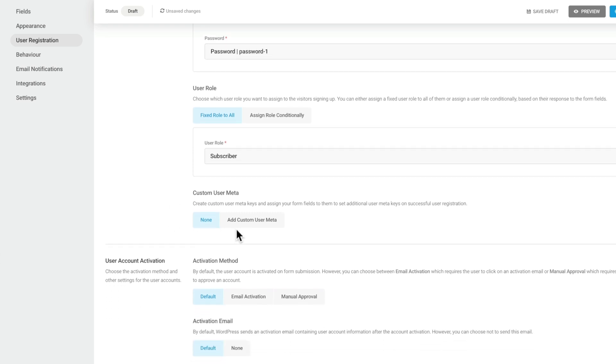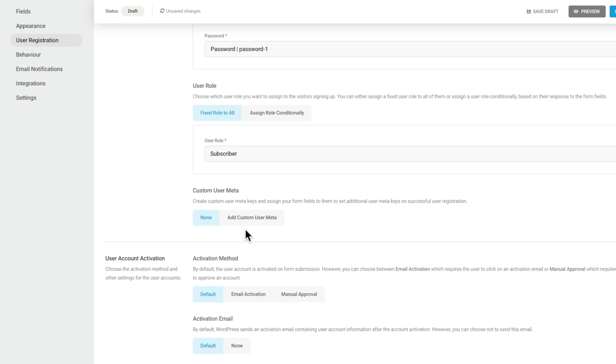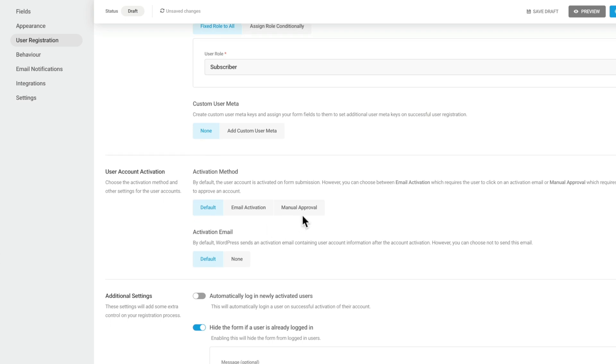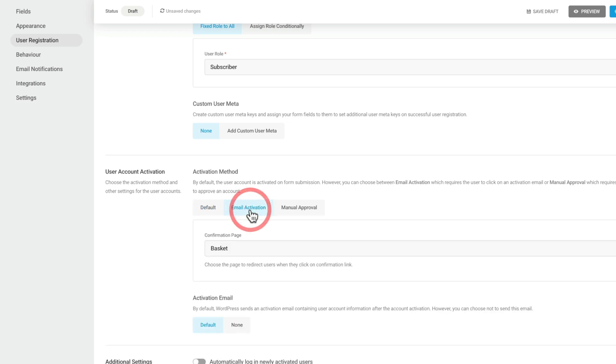If you want to add custom metadata, you can do that. You also then have various different methods for user account activation. So default will use the normal WordPress default option. However, we can use email activation if we want to as well. And this allows us to ensure that the email is sent out to the new signup and they have to confirm before they actually fully signed up.